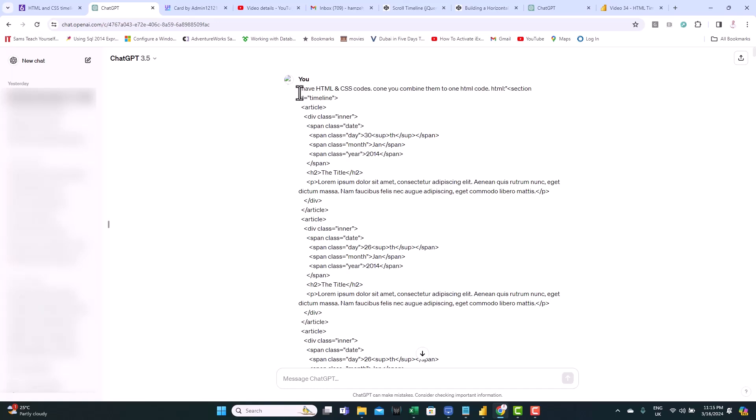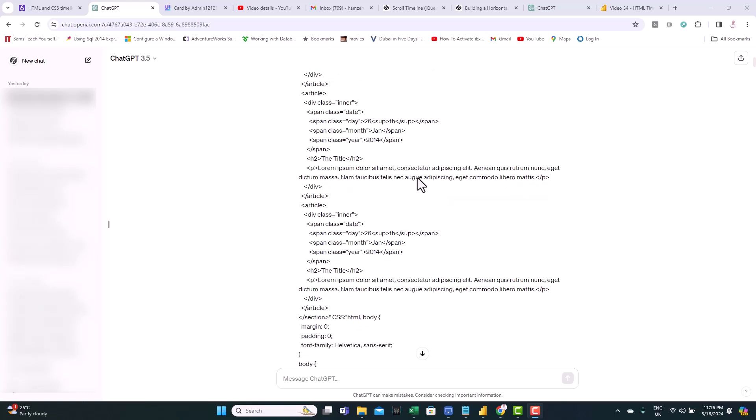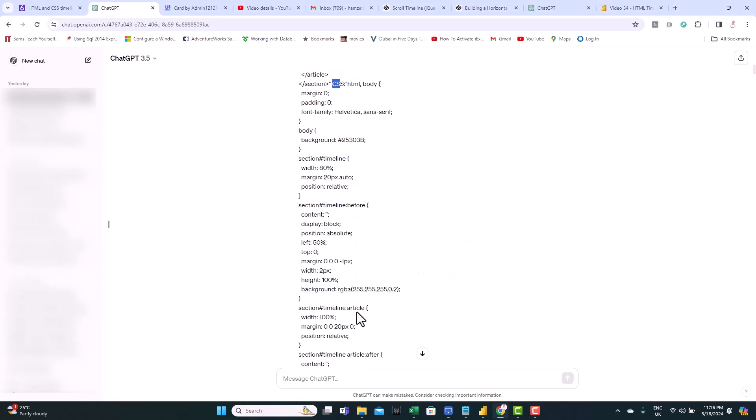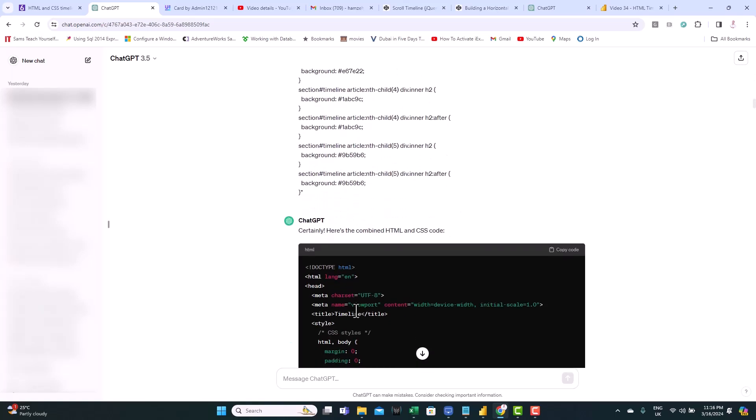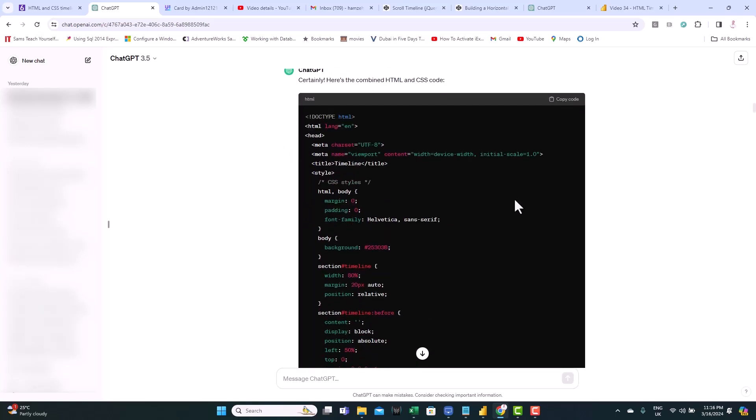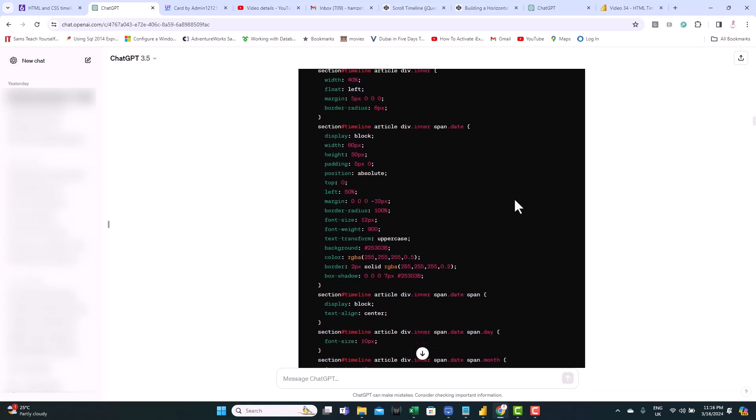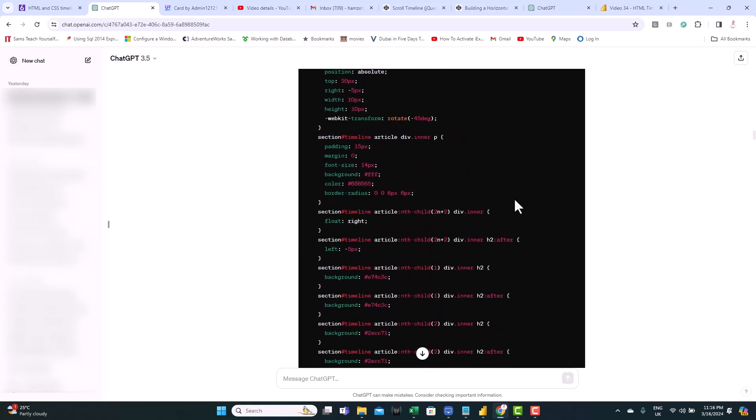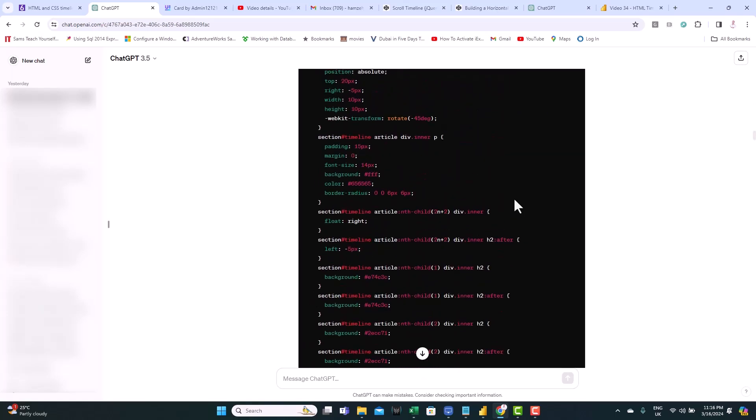All you need to do is copy the HTML code and CSS code and provide it to ChatGPT and ask it to create one single HTML code for you. I have it already prepared here. So I provided this request: I have the HTML and CSS codes. Can you combine them into one HTML code? And here I provided the HTML code, and if you go down, you'll find also here I provided the CSS code. I sent the request, and ChatGPT came back with the combined code. So that's it. We have the code combined.